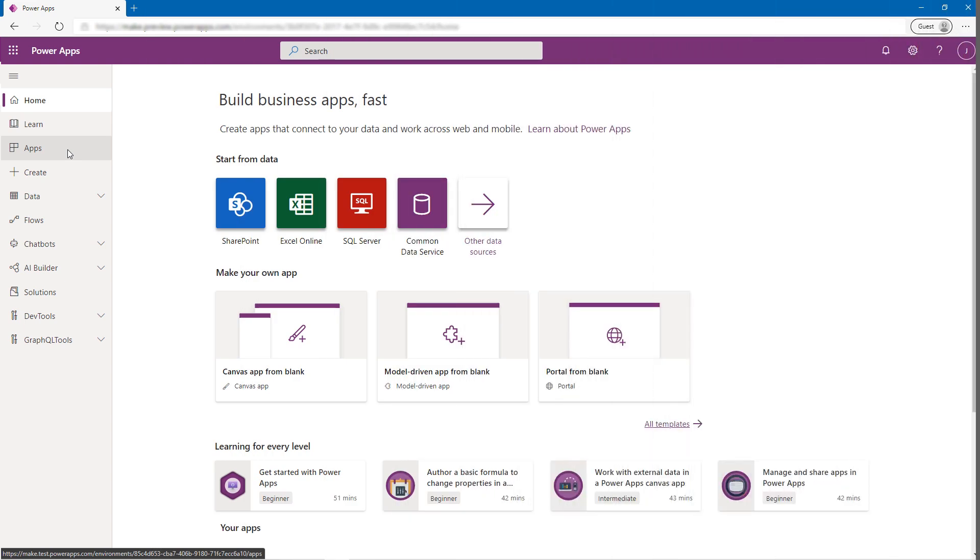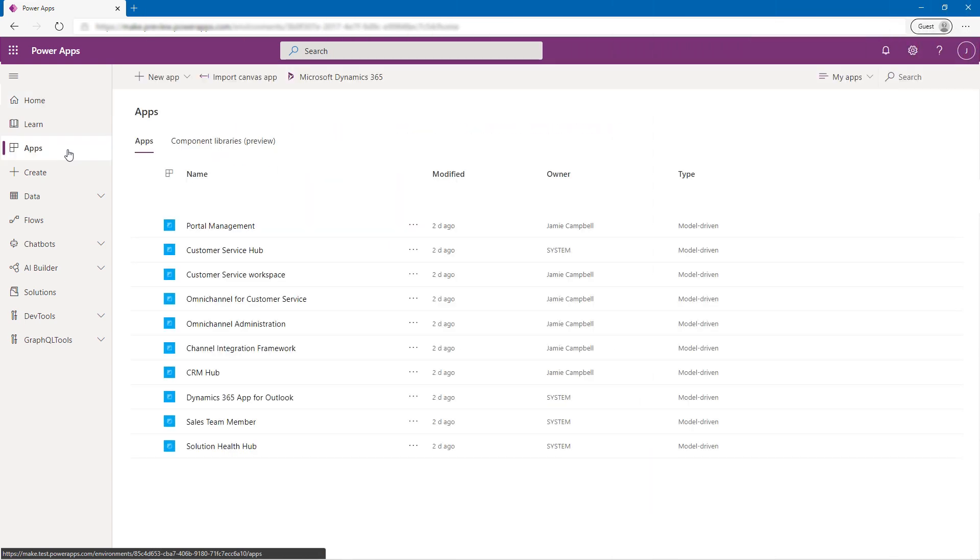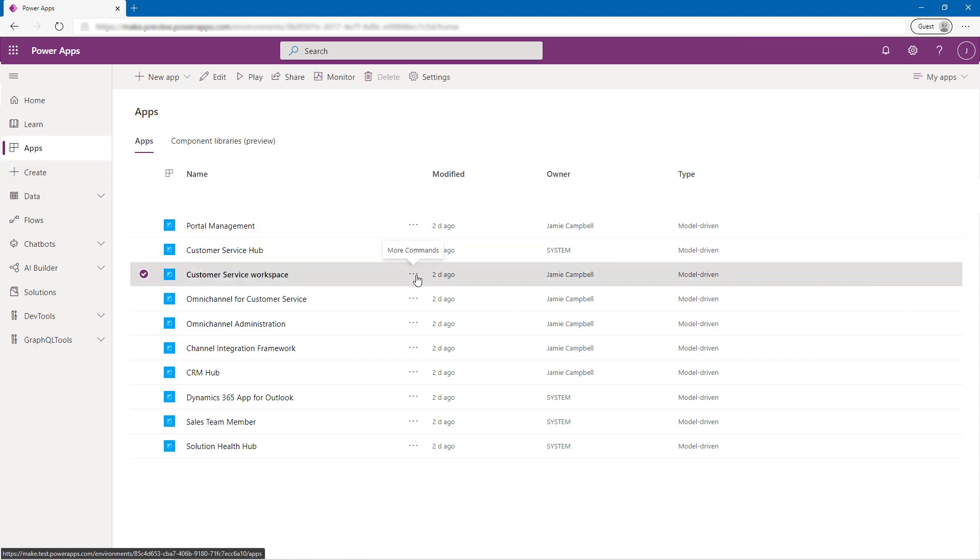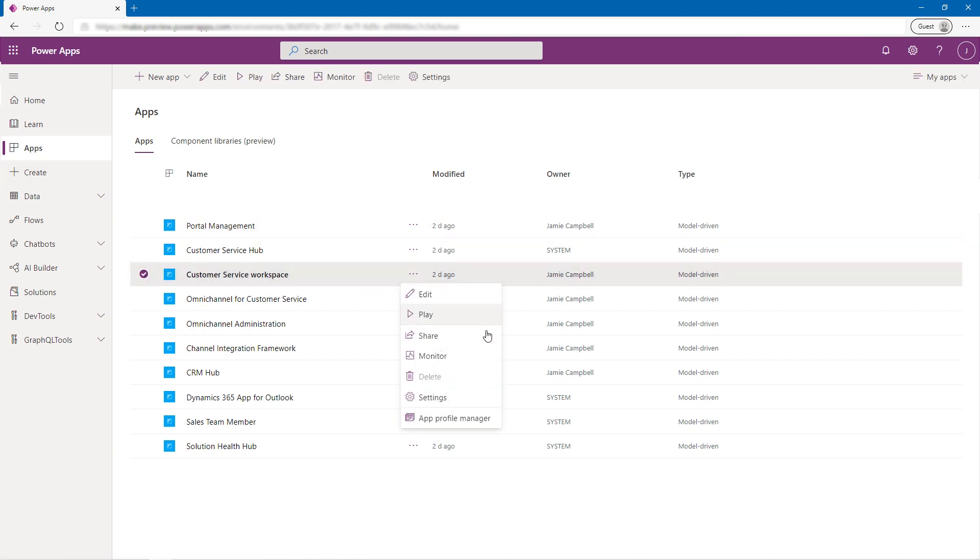Alex goes to make.powerapps.com and selects the Customer Service Workspace app. He then clicks on the ellipsis and selects App Profile Manager.